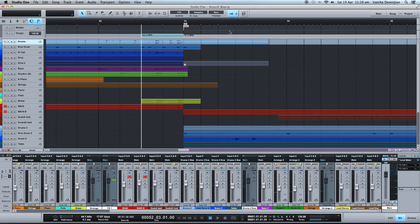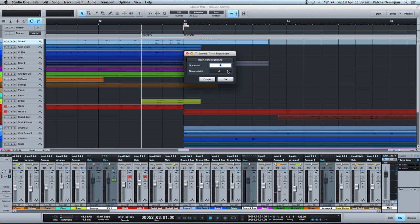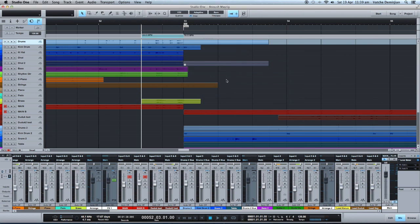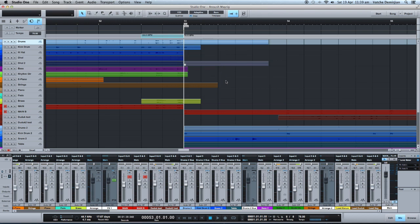Now for time signature, it's a matter of clicking at the top and insert time signature. Simple as that. We click it and let's say if we want that to change to 3/4. Now it's down to 3/4 instead of 6/8. We need to change it back to 6/8. That's how easy it is. We are able to change to different time signatures so we can snap any MIDI, especially MIDI notes if you're recording in MIDI instrument.